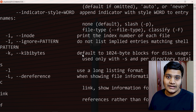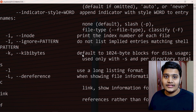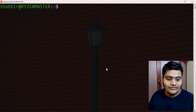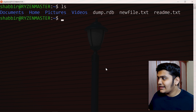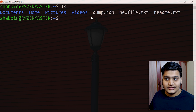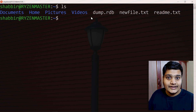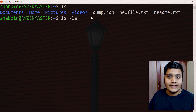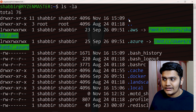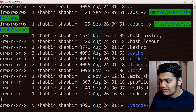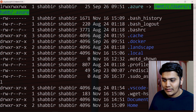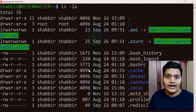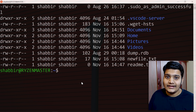This help section is available for all Linux commands, either via --help or using the man command. To clear the screen, the command is clear. Now, if you want a long list format with all details, the command is ls -l. Adding -a will also bring all hidden files. You can see the name, date modified, owner details, size, and more — this is the long list format of the ls command.